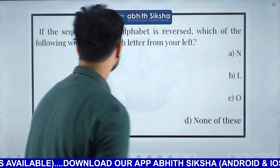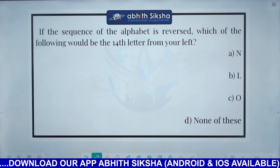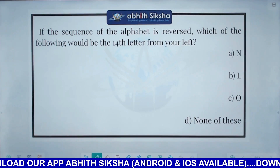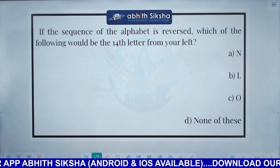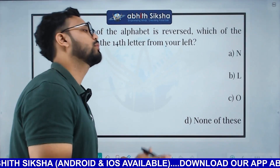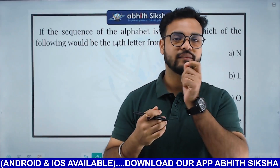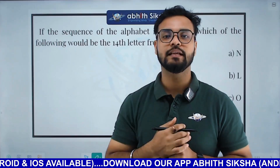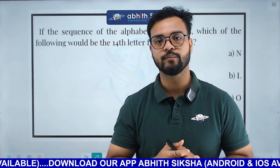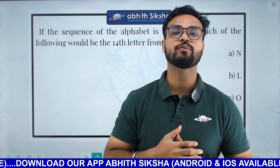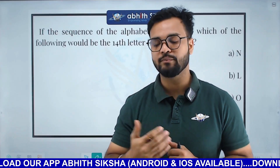The next question is: if the sequence of the alphabet is reversed, which of the following would be the fourth letter from the left? Options are N, L, O, D, and none of these. This is a coding or decoding type question involving the alphabet.